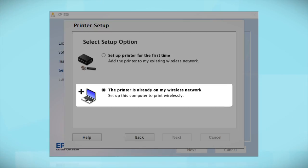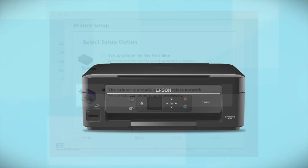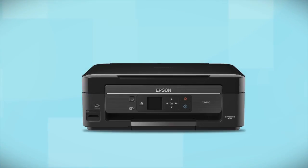Then restart your computer. You can repeat this process for any additional computers. You are now ready to print wirelessly from your computers.